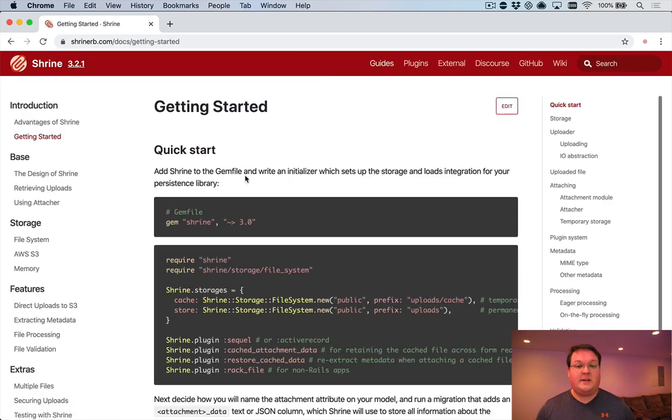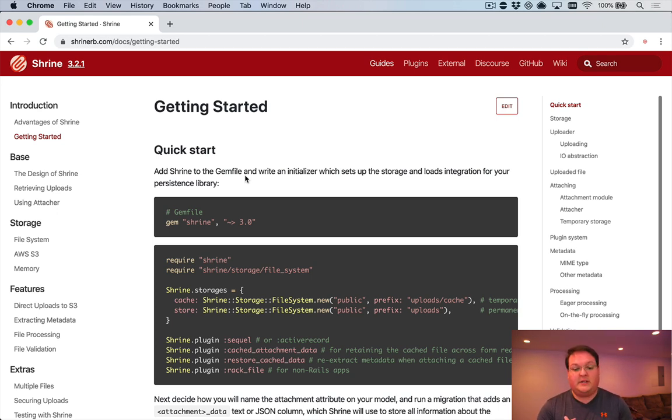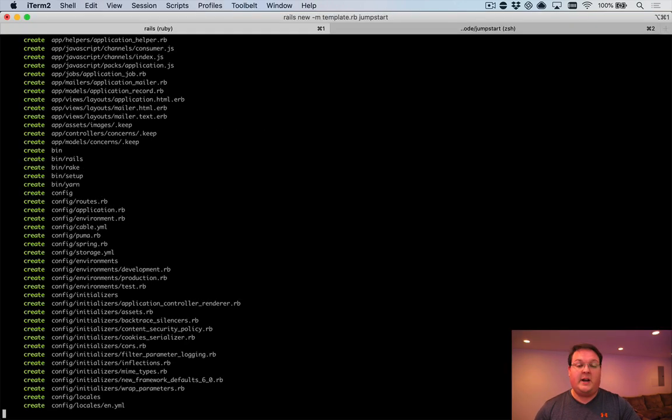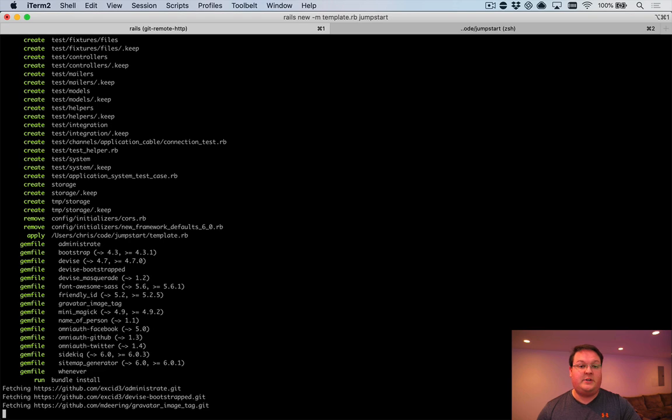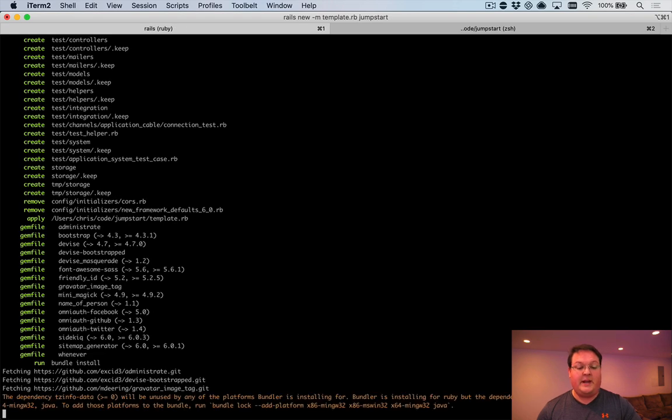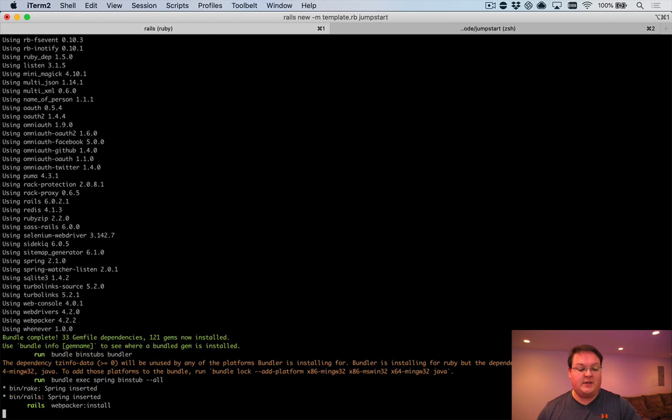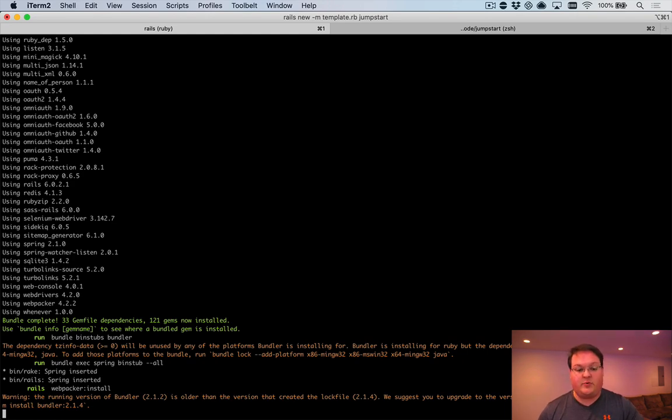The getting started portion of the guide is where you want to follow. We're going to follow what it's currently having us do, but you might want to check this out if you're watching this later on in case anything has changed. So let's get started by creating a new Rails application with the Jumpstart template. This is just going to set up Bootstrap and Devise for us, so we have something nice to look at by default, but we don't need any of that for Shrine.